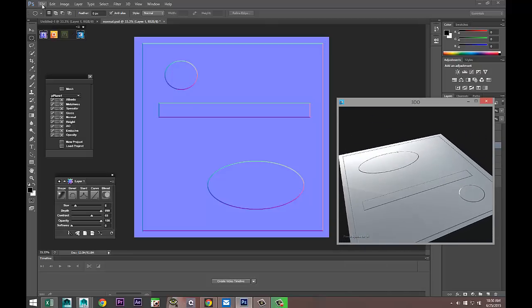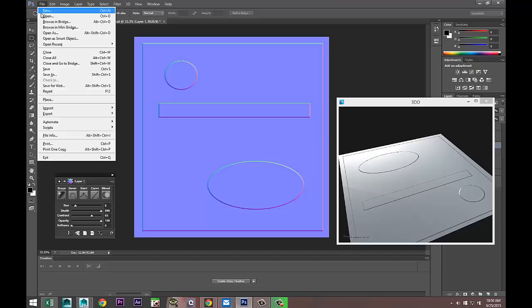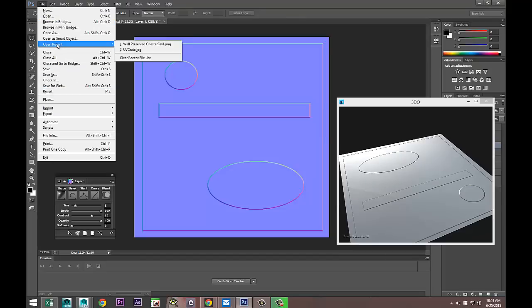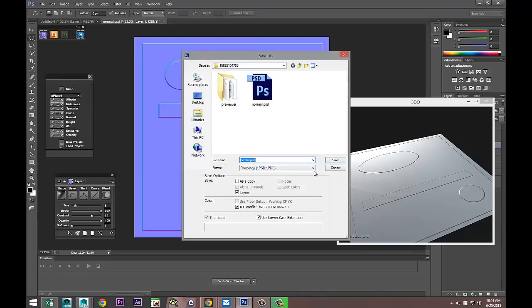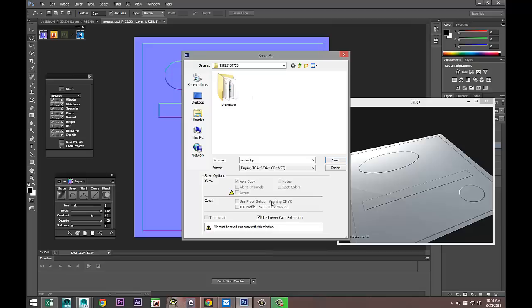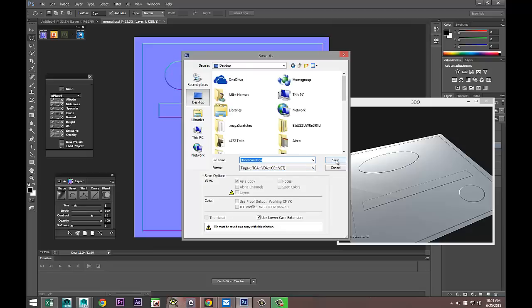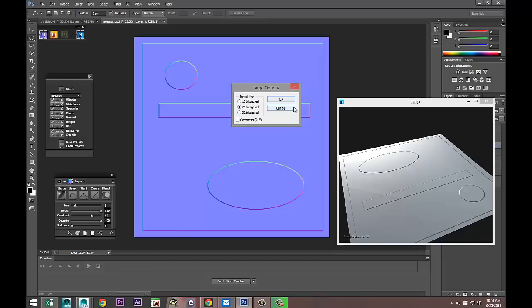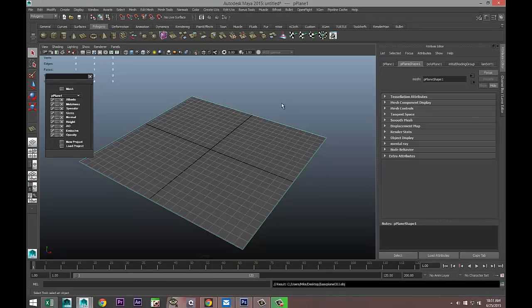Now we're going to save this out. Go to File > Save As, save it as a target file, and call it 'plain_normal'. Save it to the desktop as a 24-bit file and hit OK. Now we'll go back to Maya.